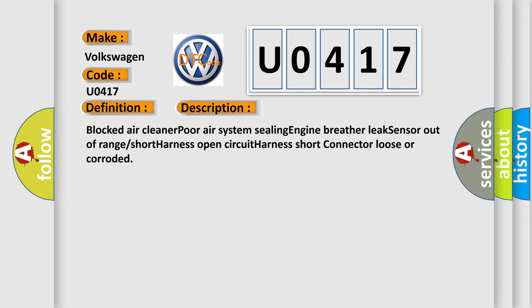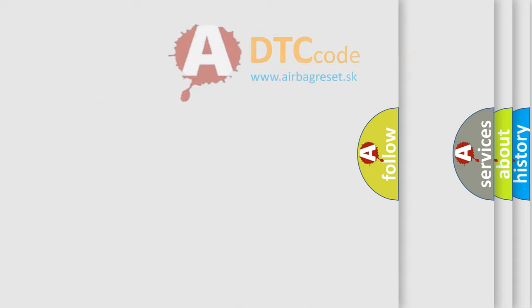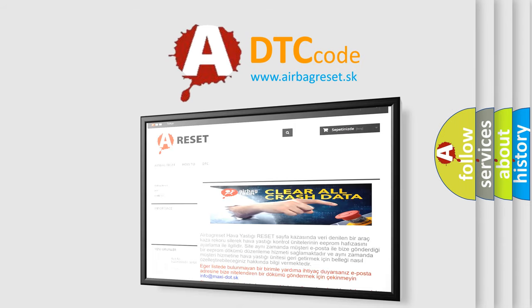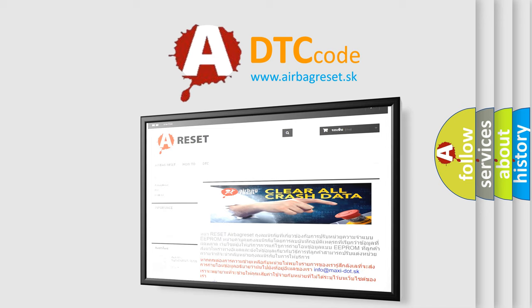The Airbag Reset website aims to provide information in 52 languages. Thank you for your attention and stay tuned for the next video.